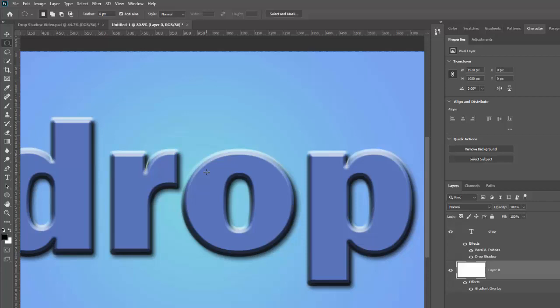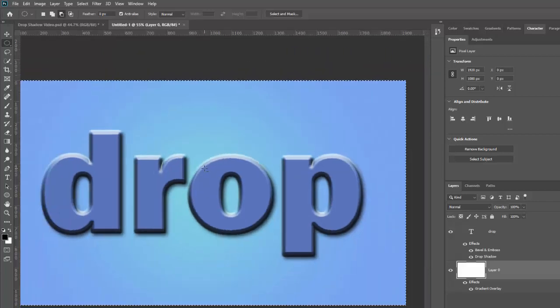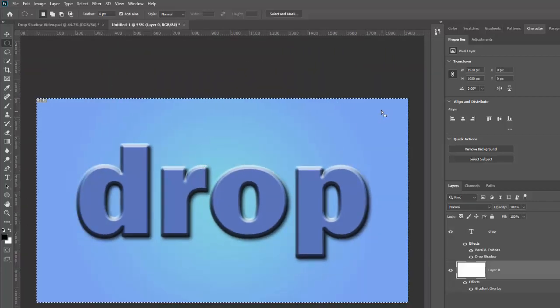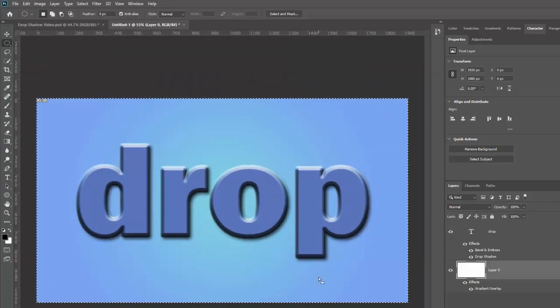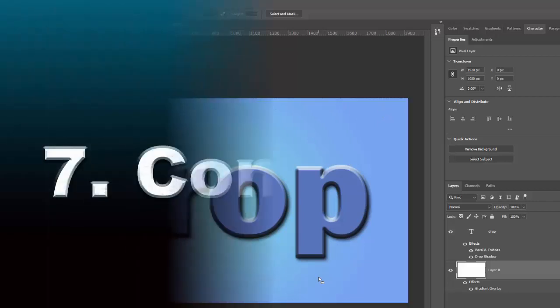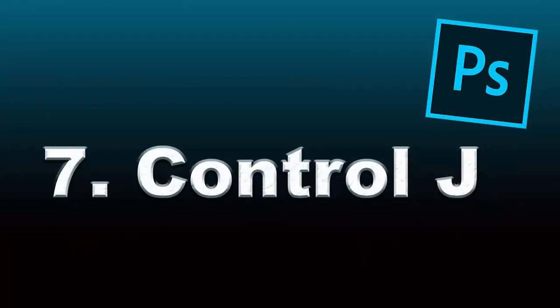And while we're talking about selections, I should probably throw in Control A. That selects the whole everything, selects your whole image. And then of course, Control D to get rid of that.